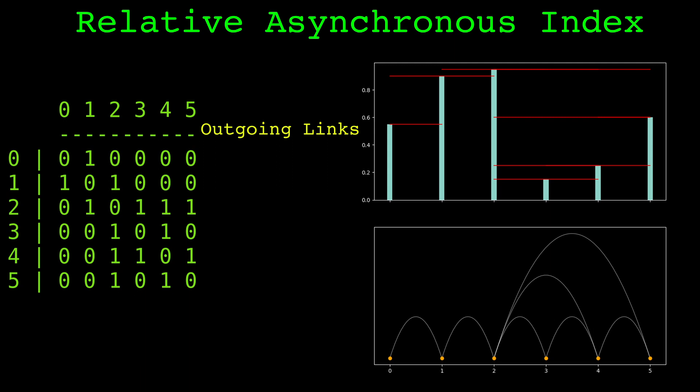Counting the outgoing links is straightforward with the adjacency matrix. For each row, we sum the values that are to the right of the diagonal. Node 0 has 1 outgoing link, node 1 has 1 outgoing link, node 2 has 3 outgoing links, and node 3 has 1 outgoing link, and so on.